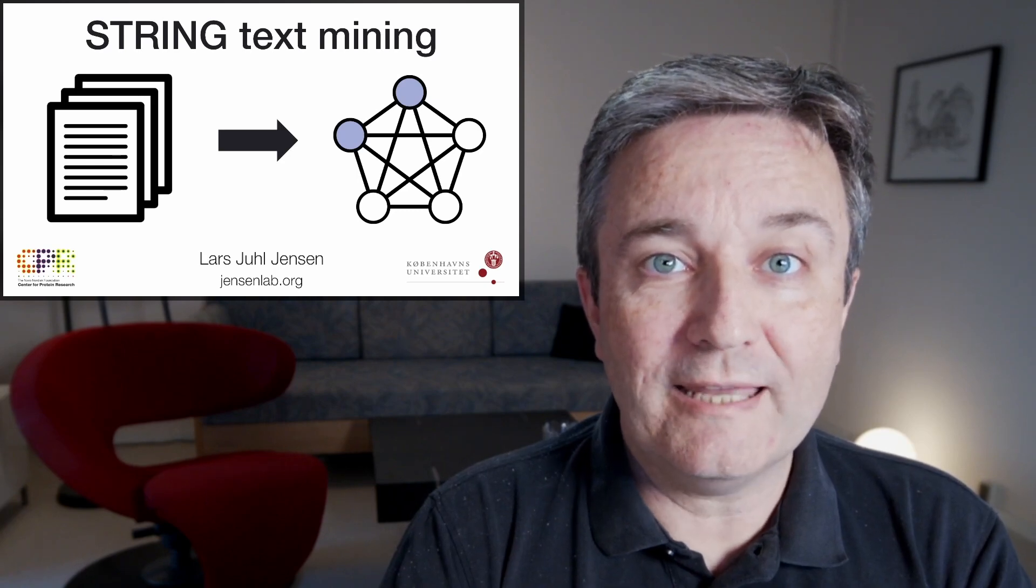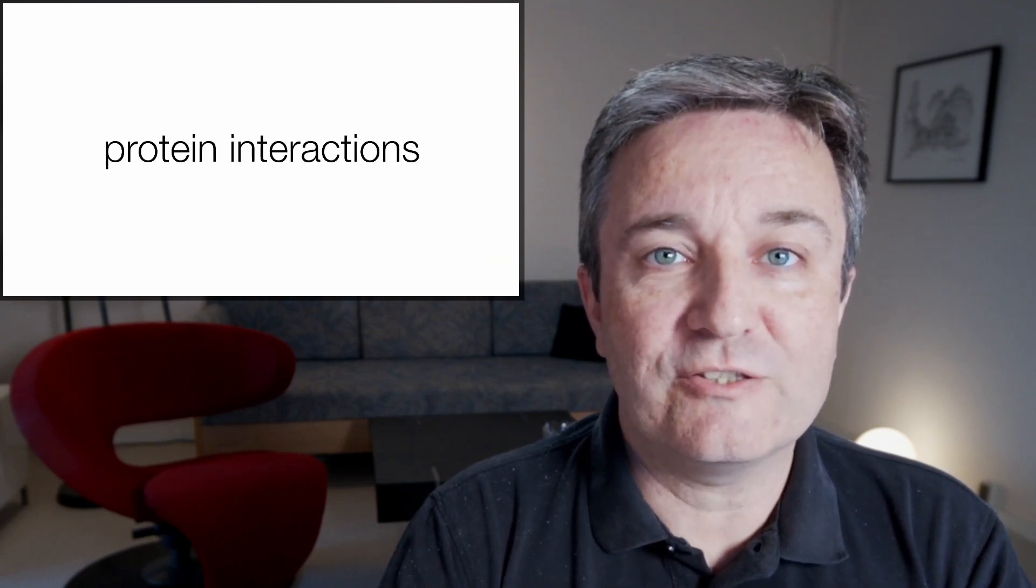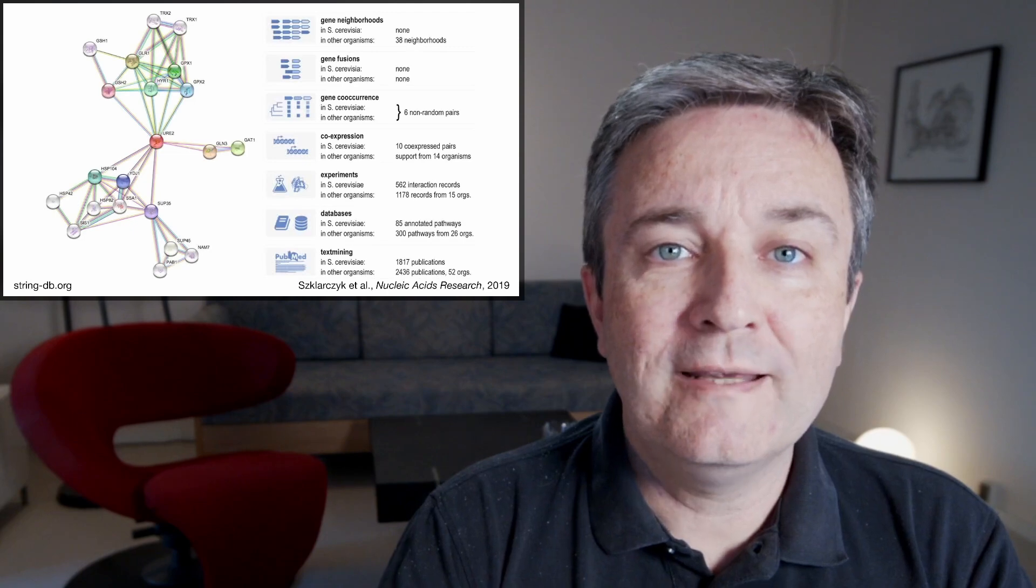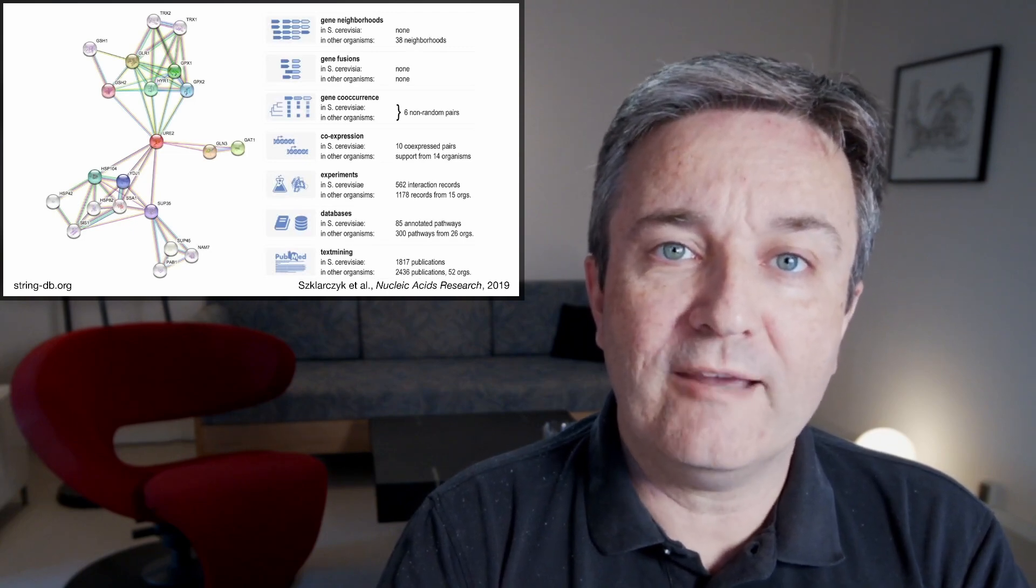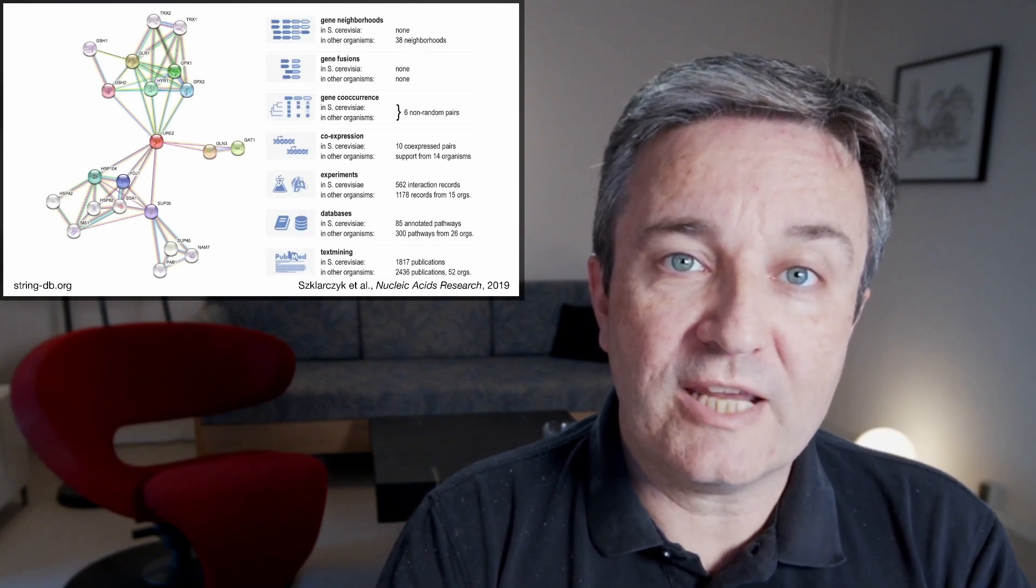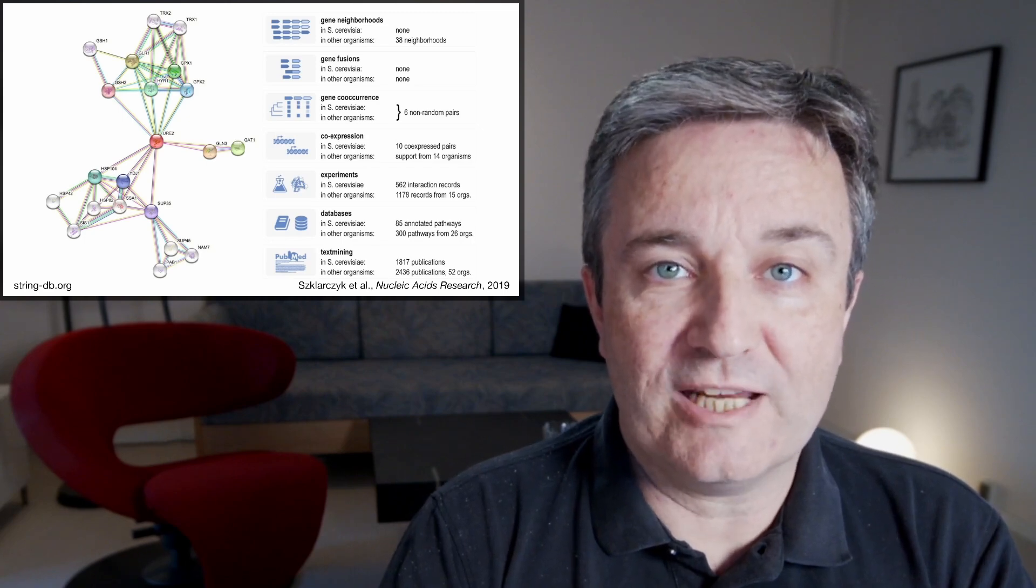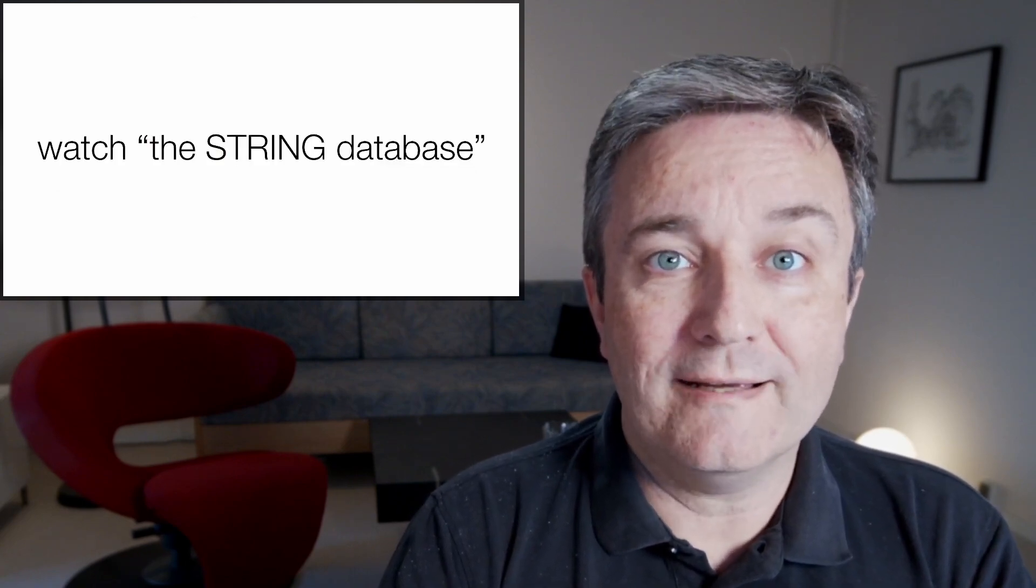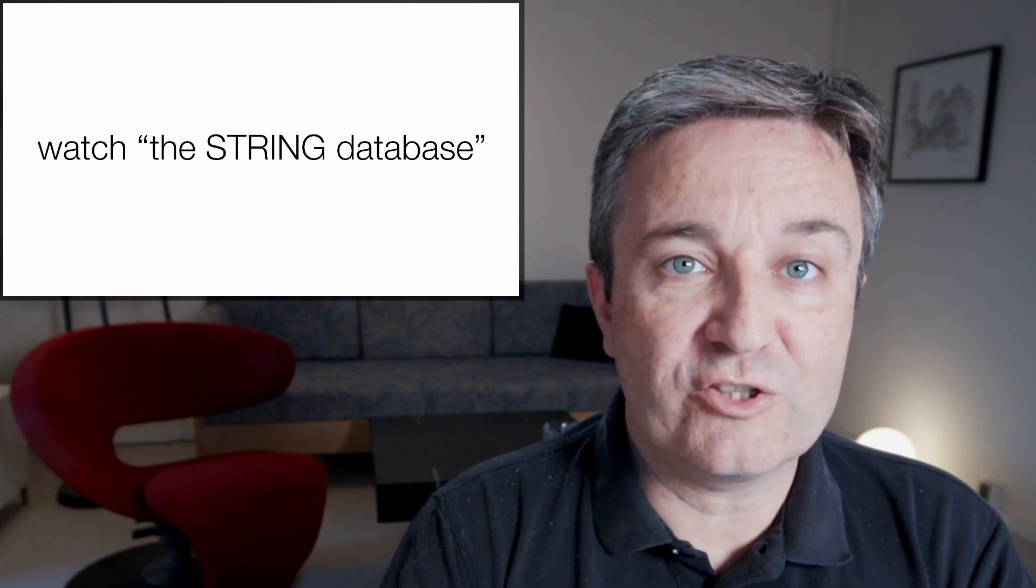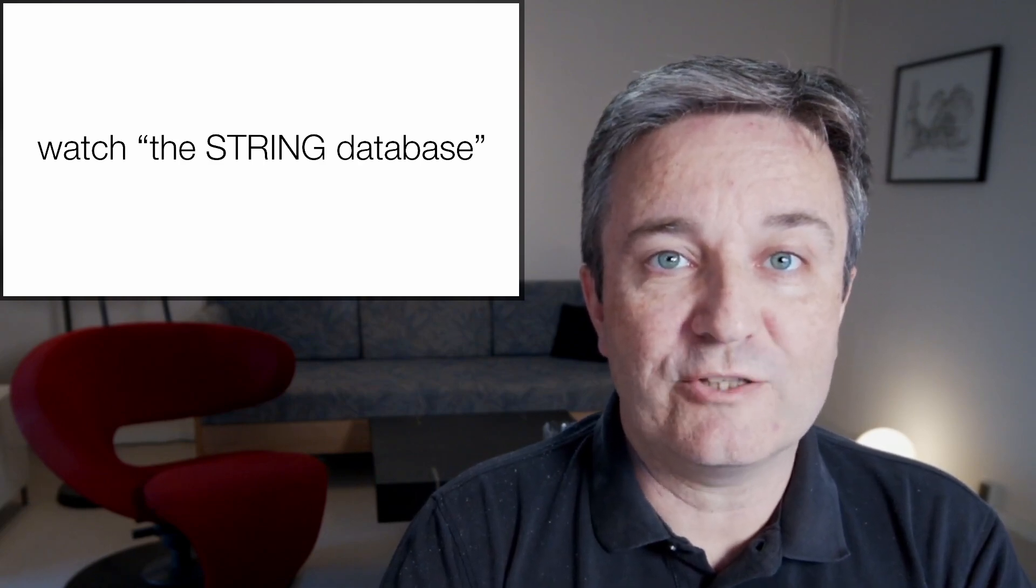Welcome to this deeper dive into STRING text mining. The STRING database is a database of protein interactions compiled by integrating a wide range of different evidence types, including computational predictions, experimental data, and text mining. If you're not already familiar with STRING, I strongly recommend that you watch my separate brief introduction video to the STRING database.